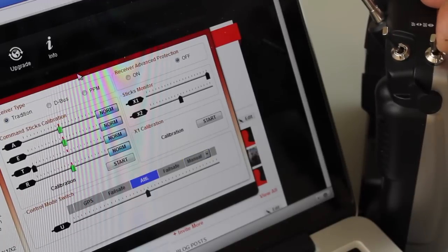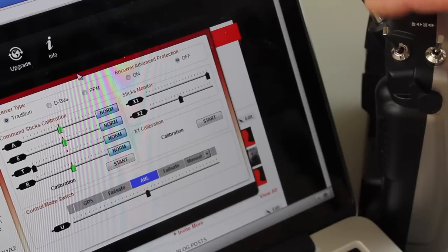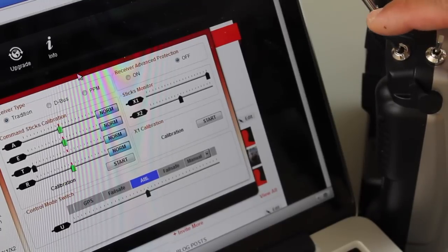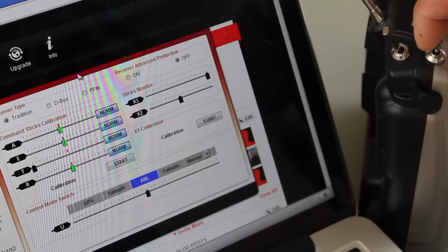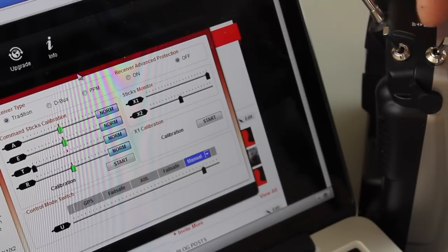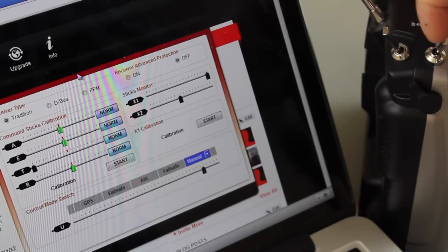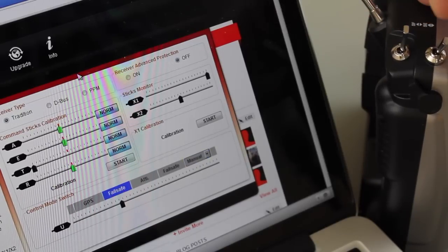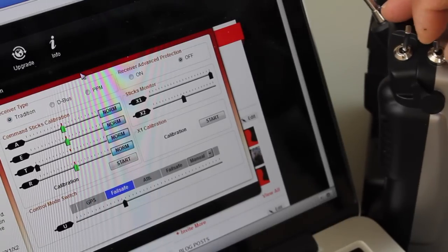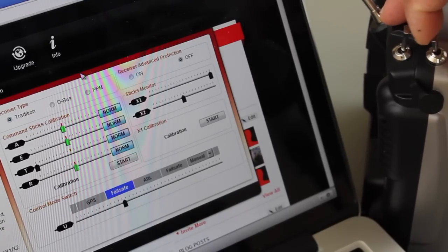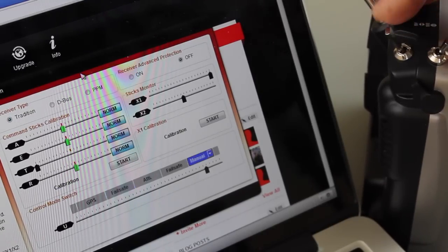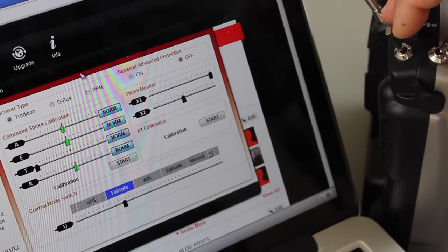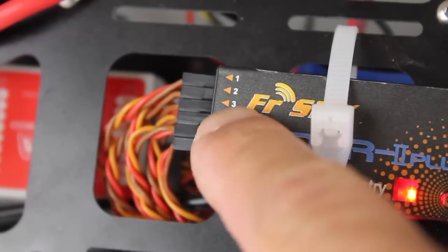In addition to that we also have the failsafe on the SF switch, so that at any point in time this switch will override the current flight mode. You can toggle into failsafe and you'll notice that no matter what flight mode I try to toggle into, this failsafe takes precedent.